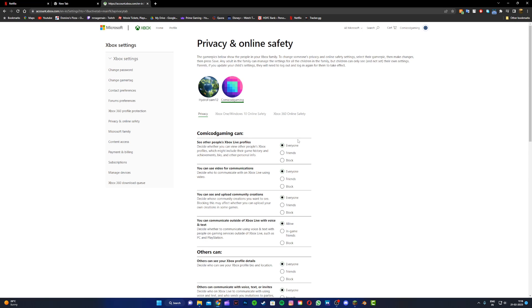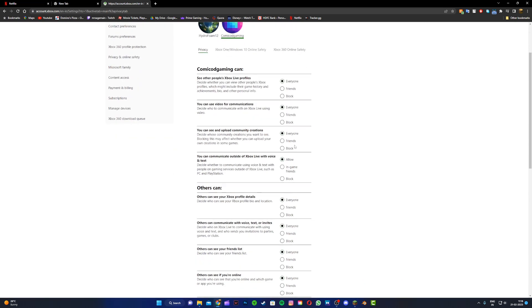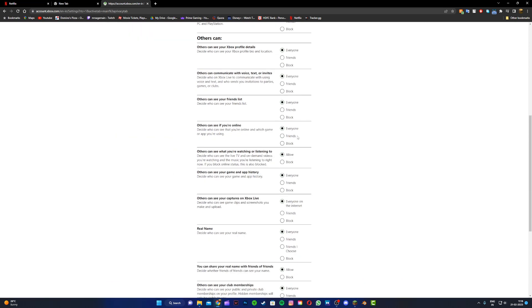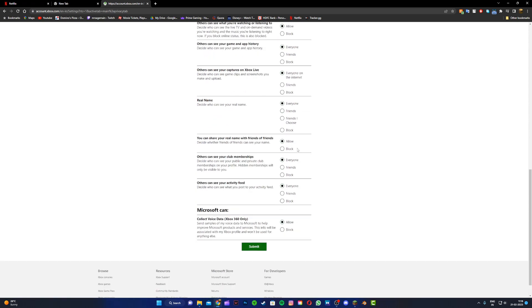Now once you're on this page, make sure all of this is set to everyone. Once you set all of this to everyone, just click on submit.